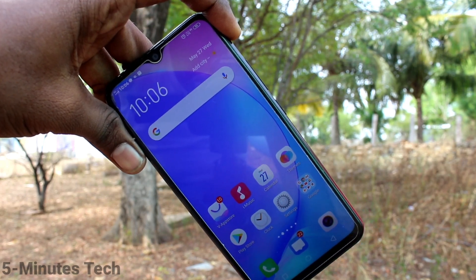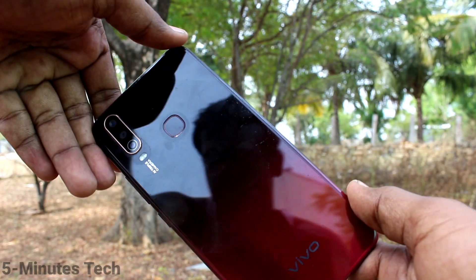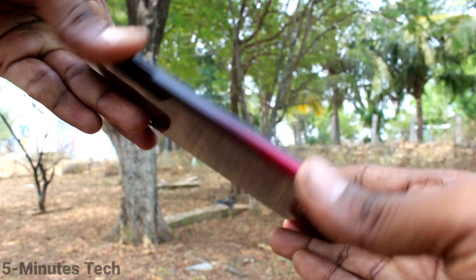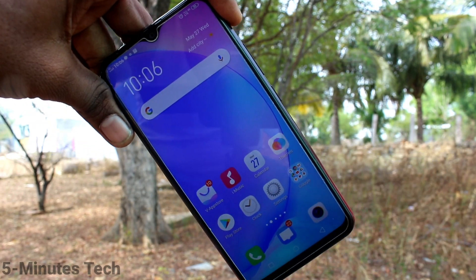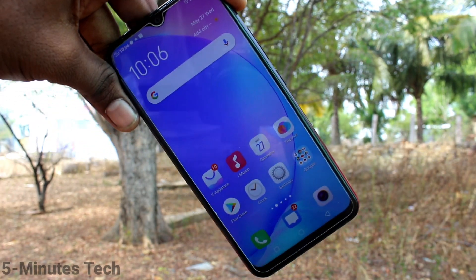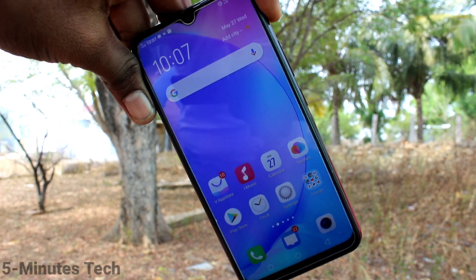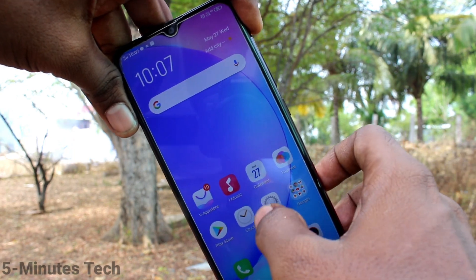Hello friends, welcome to Famous Tag. This is the OPPO Y12 smartphone. In this video you will learn how you can set up the app clone feature in your phone. First of all, go to the Settings.